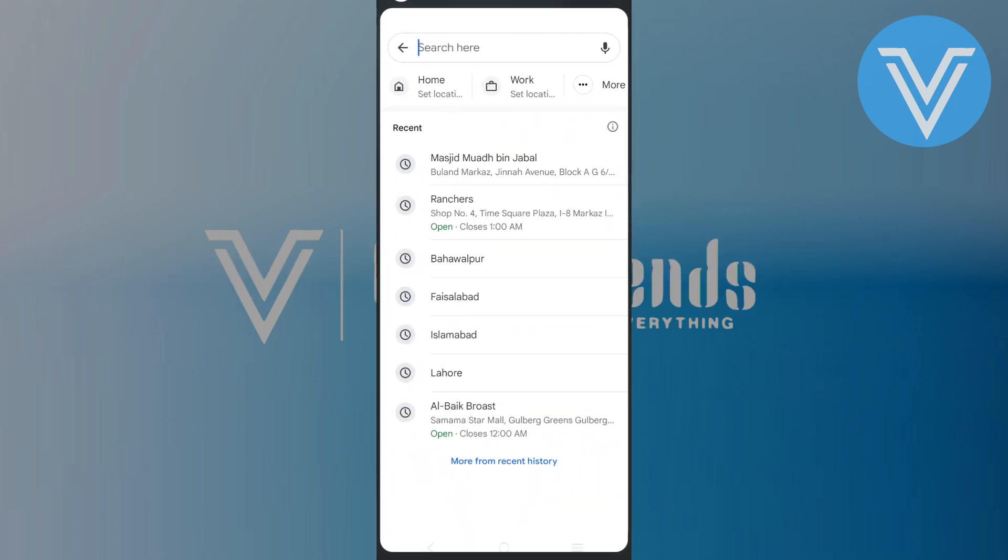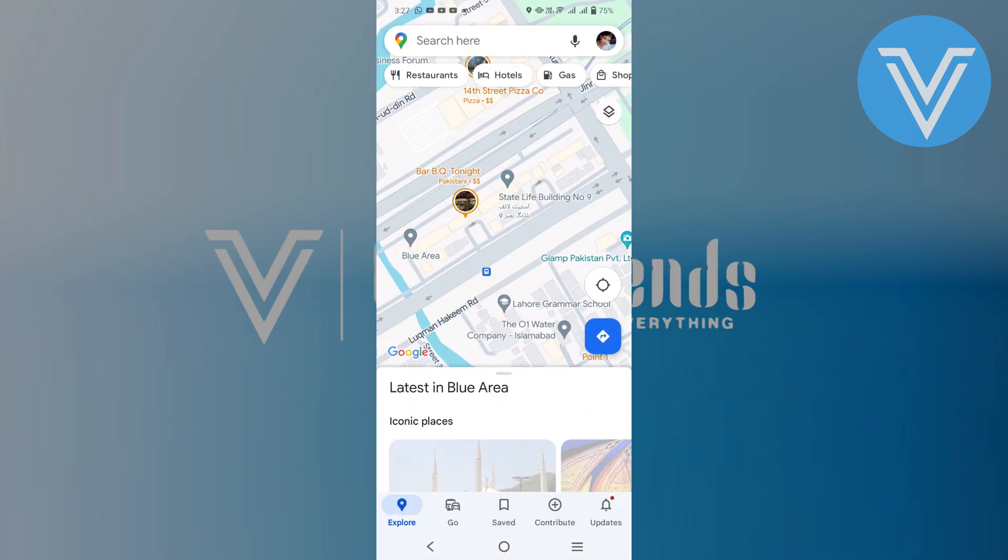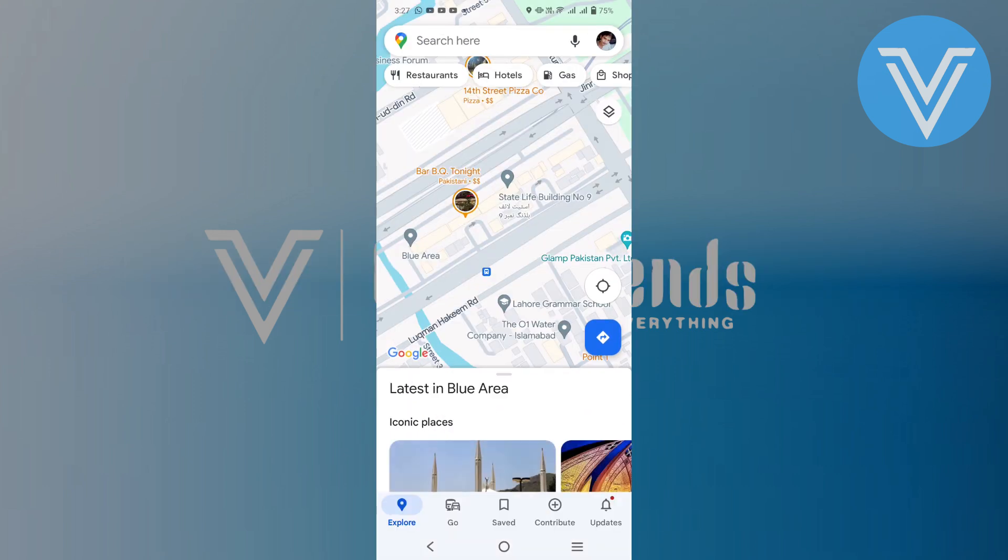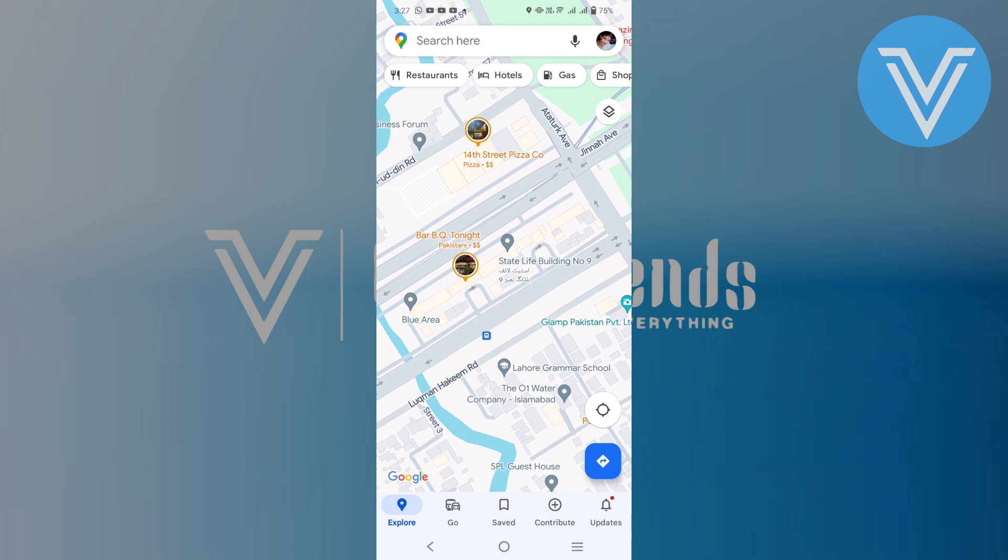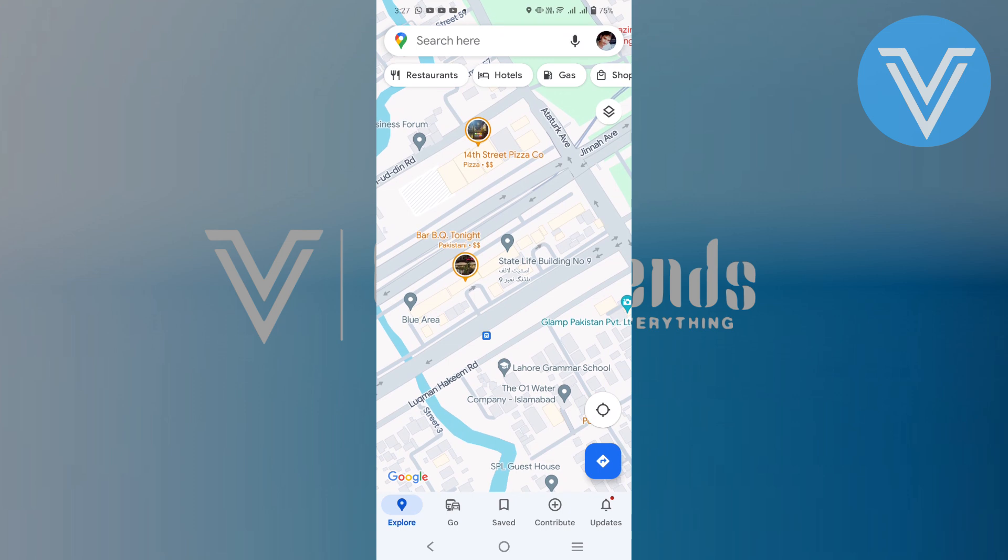First, open Google Maps app on your mobile device. Make sure you have the app installed and updated to the latest version for the best experience.